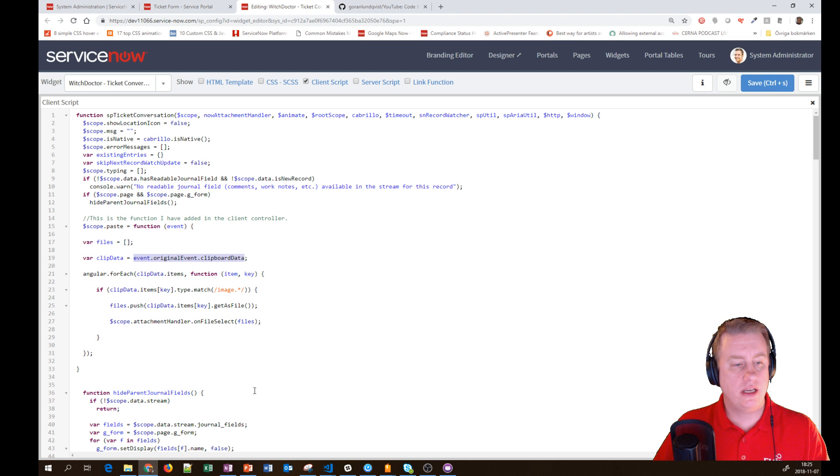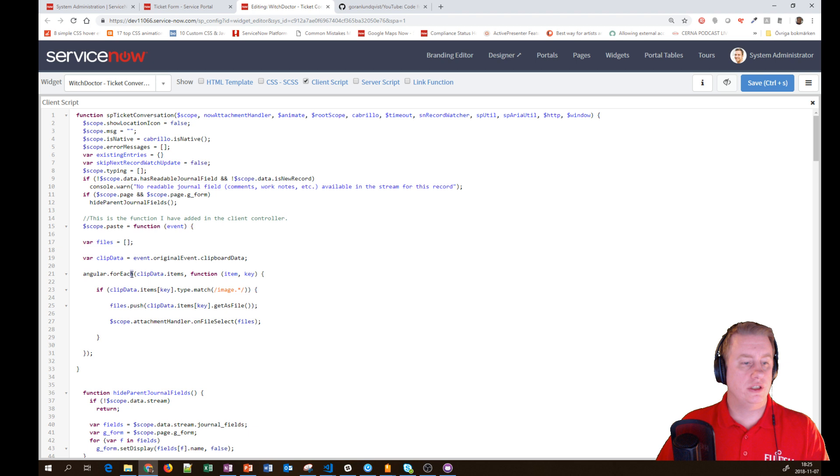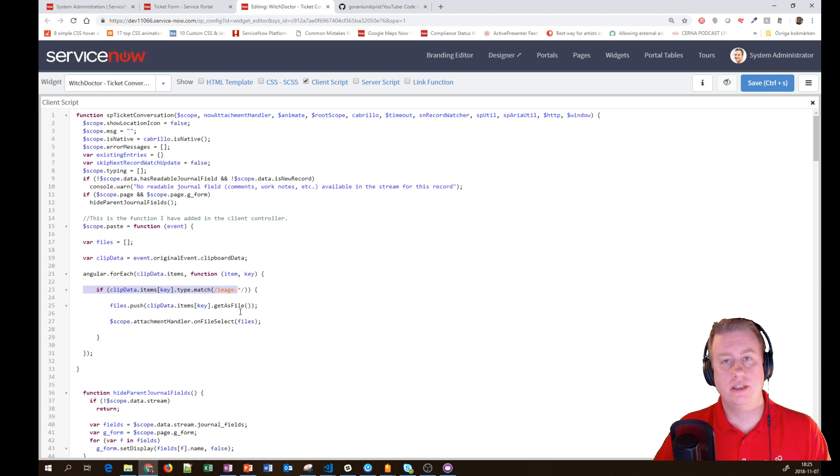Then we loop through the different items. If the item is an image, we keep it. If it's just text, we don't want it as an attachment. If it's an image, we push that data into the files.